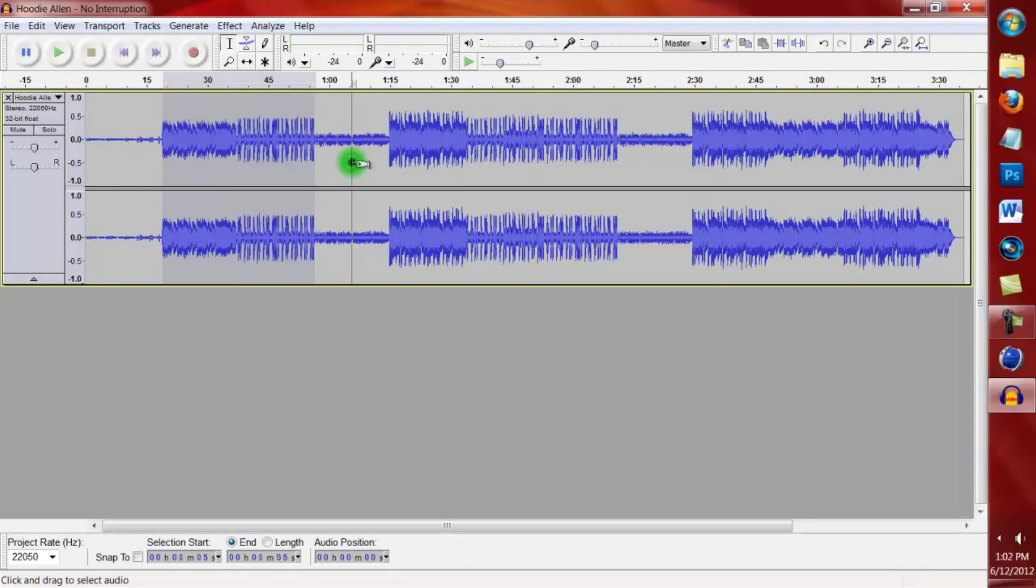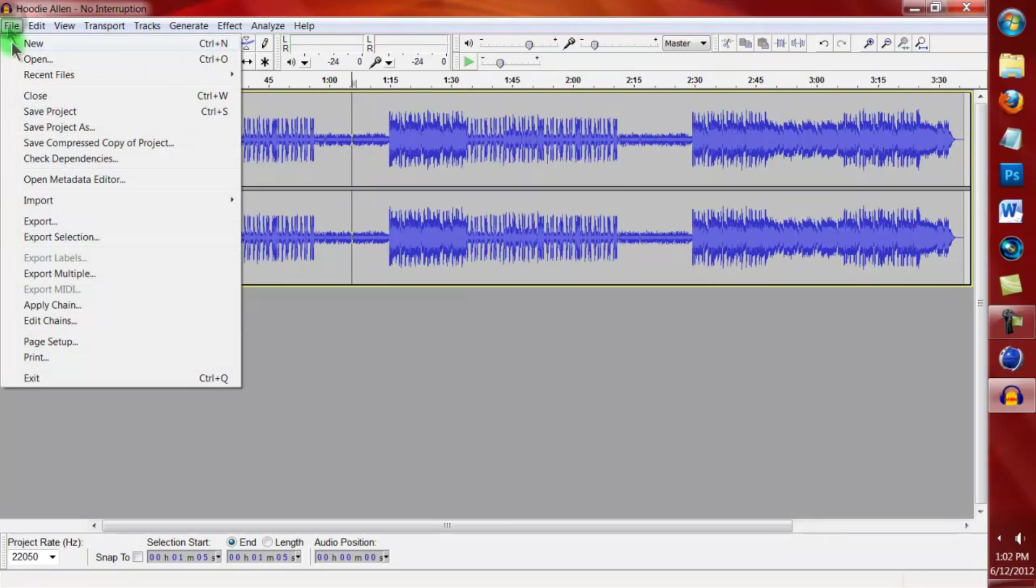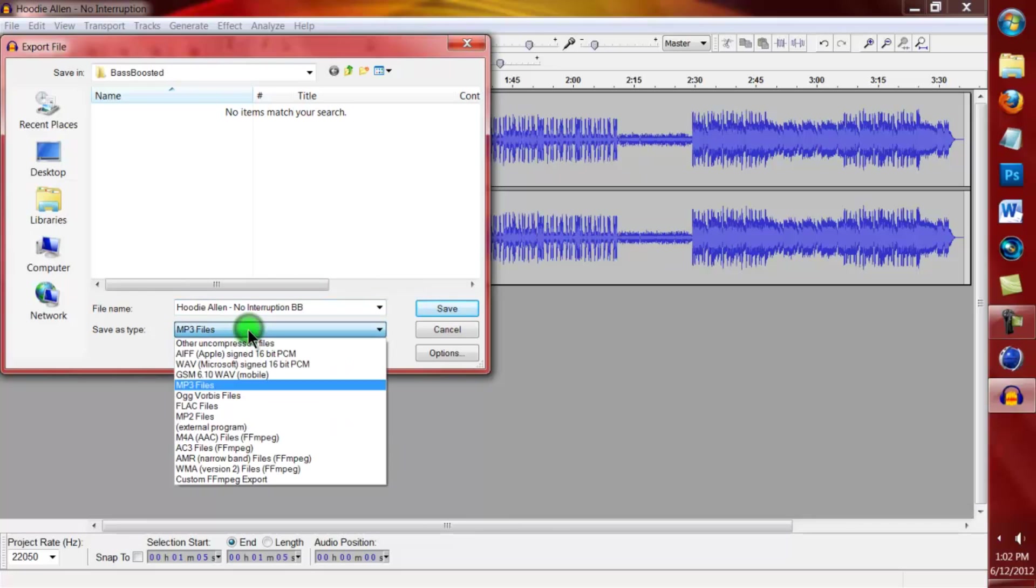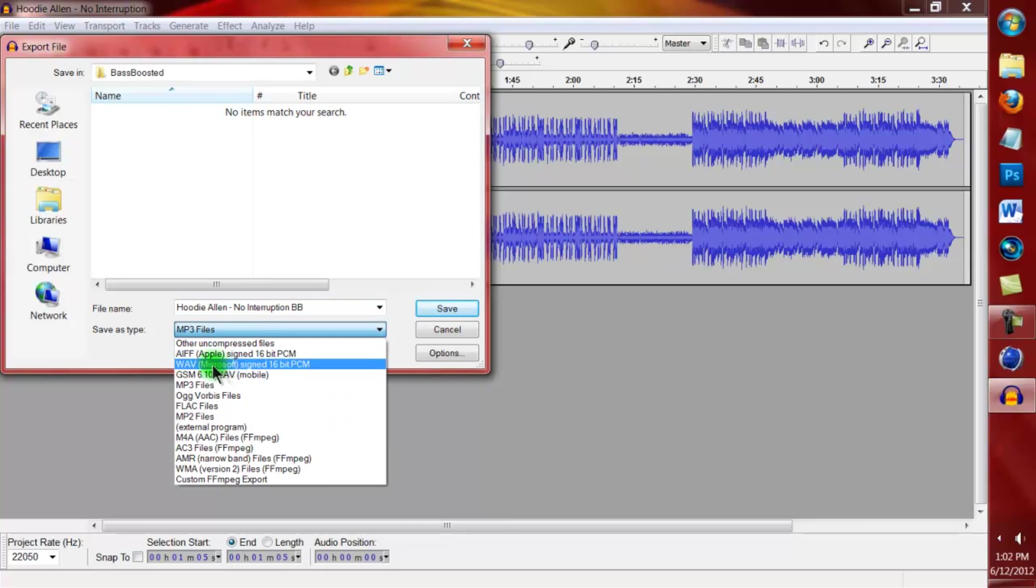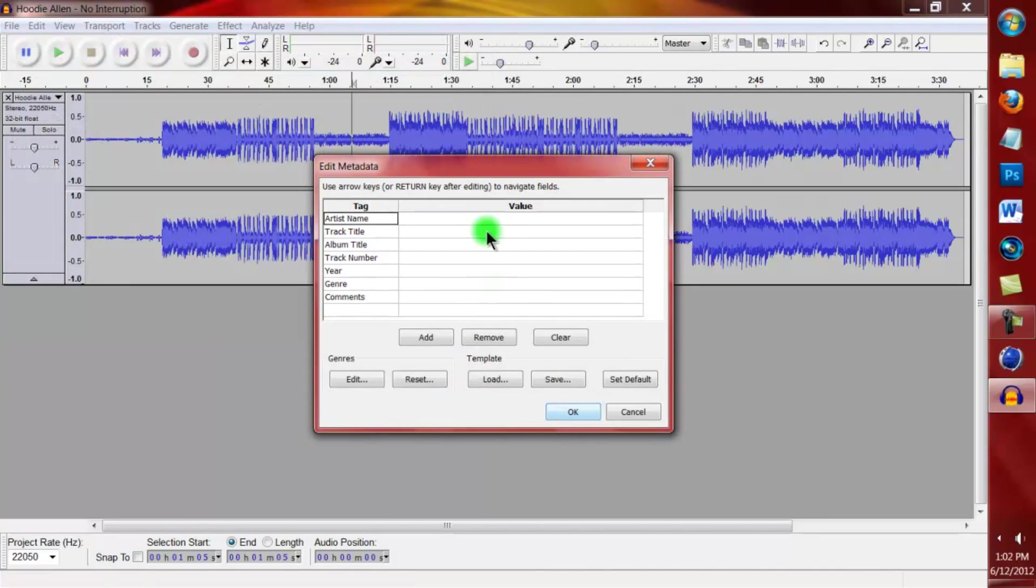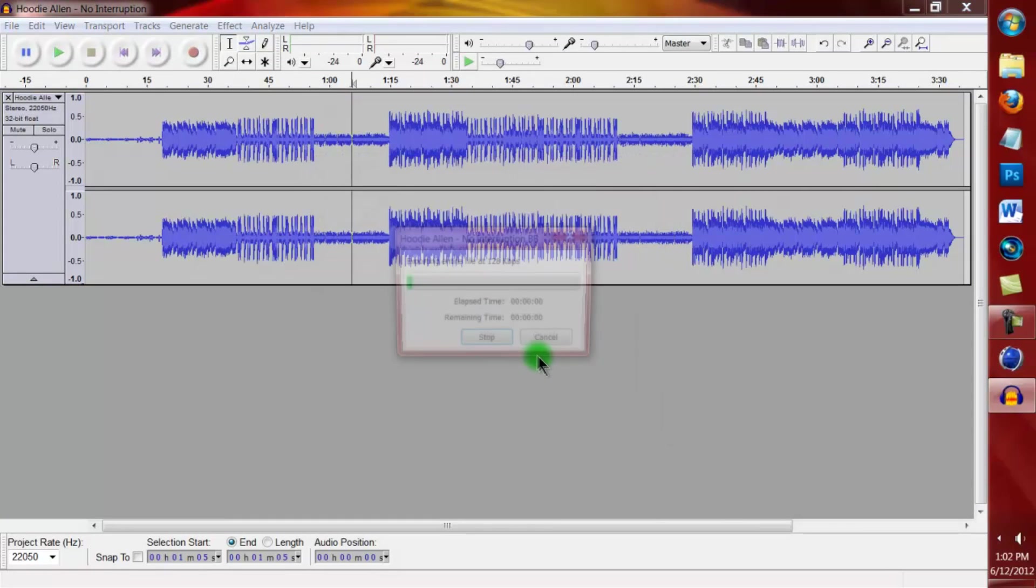And yes, that's how you bass boost a song. If you don't know how to save it, this is how. No Interruption Bass Boost, I just do BB. Save as type, you're going to, it's probably set as WAV, come down to MP3 files. That's what you want to save it as, click Save.